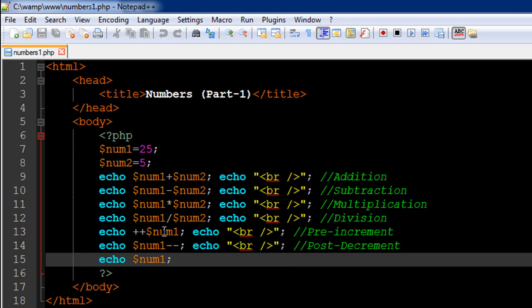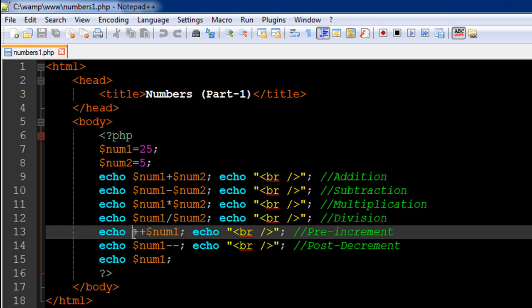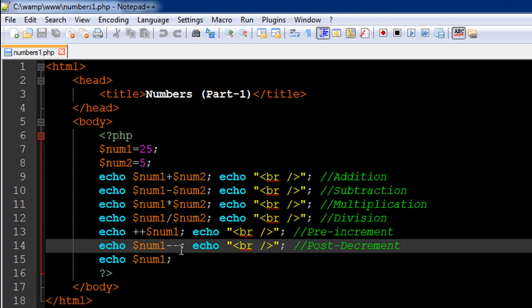The way it's different from a post-increment or post-decrement operation is that it's going to first make change to the variable and then pass it to echo. If I would have used the post-increment operator here, if I would have had the addition symbols after the variable name, then it would have first displayed the value in the variable, the original value which is 25, and then it would have made the change to the variable, changing the value to 26.